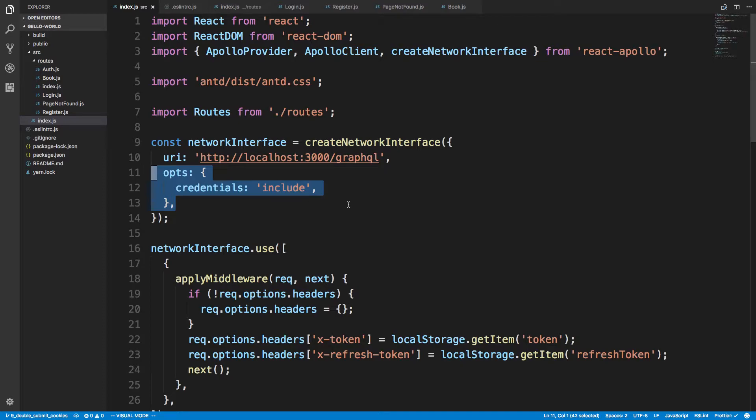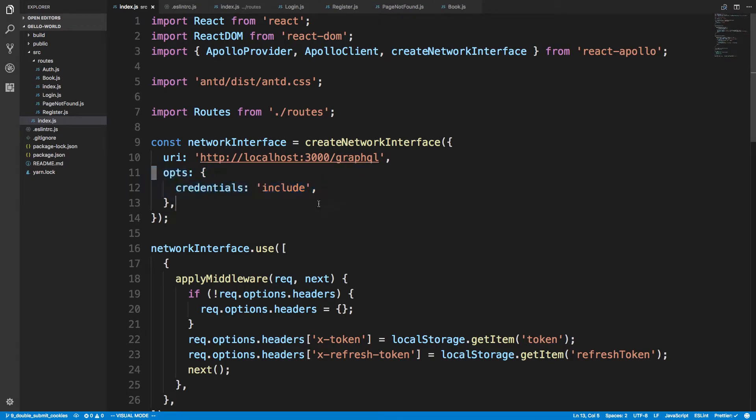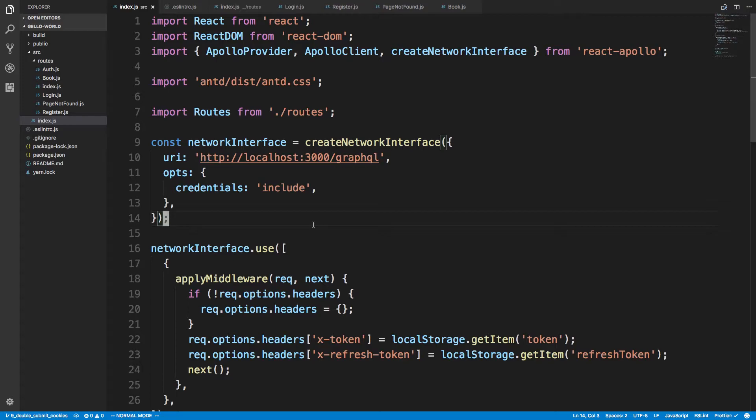The cookies part is super easy. This is the only option that I have to do. When I create the network interface, I just say options credentials include and then I can set and send cookies using GraphQL and using the Apollo Client. And all the work for cookies is done on the server side, so I don't have to do anything.